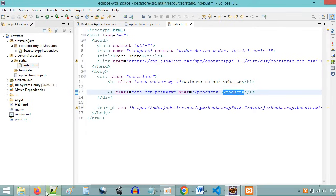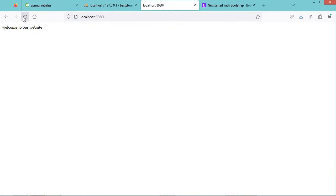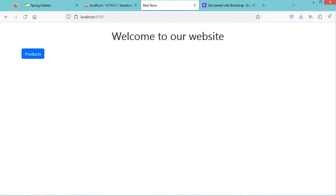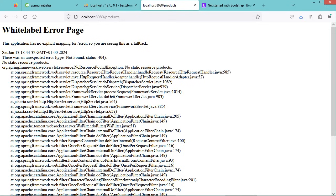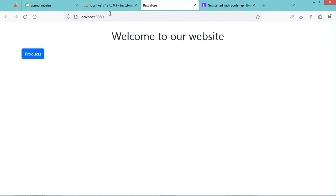Let's save the file and refresh the page. Now we can see that we have this text displayed in the center, the title Best Store, and this button. For the moment when we click on this button we have an error because we did not create a route to this URL. By default, if we don't provide the name of the HTML file, the content of index.html will be displayed.